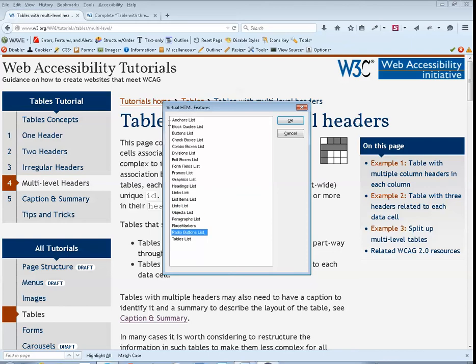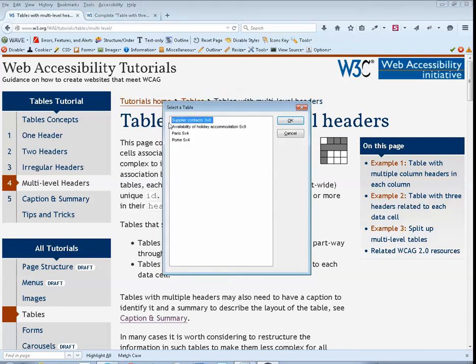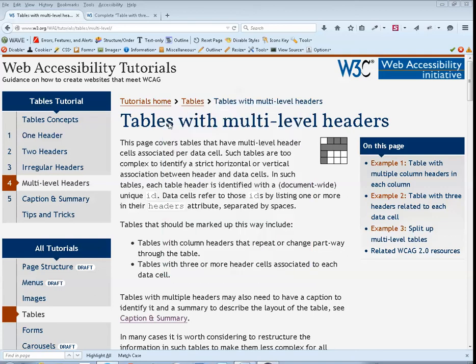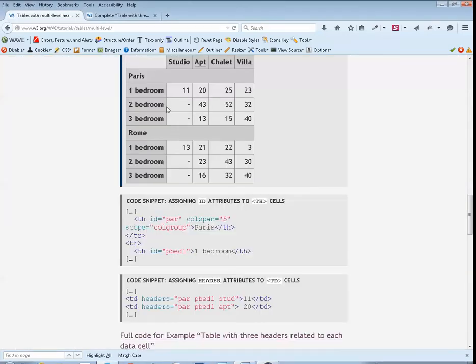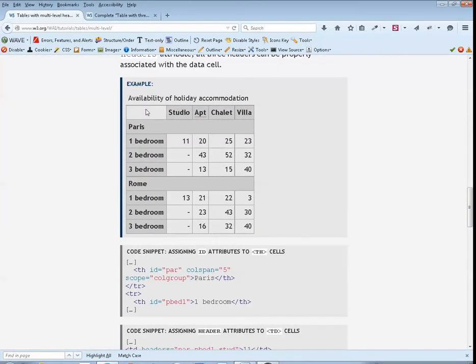Rate tables, list, enter. Select a table dialog. List 1, list view. Supplier contacts 3x8, availability of holiday accommodation 5x9. Enter. Table with 5 columns and 9 rows. Availability of holiday accommodation.